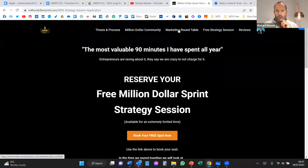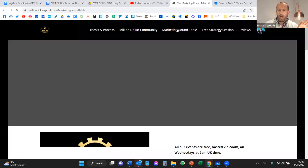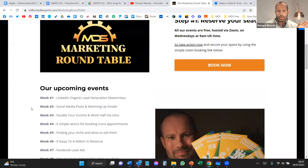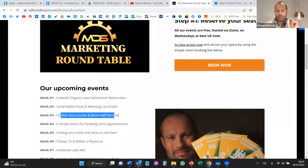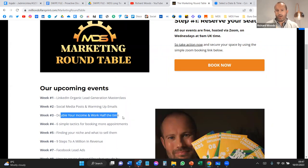Thank you all so much. I hope this really helps, and do get your long-term warming up email sequences rocking and rolling — they will pay dividends over time. Trust me. I look forward to seeing you all next week. By the way, where the agenda is for next week — on our marketing round table landing page on our website, you'll see week two: social media posts and warming up emails. Next Wednesday nine o'clock is all around income and working half the time. Looking forward to seeing you at that session, and also in a one-to-one soon. Big love, take care — see you all next week. Bye!